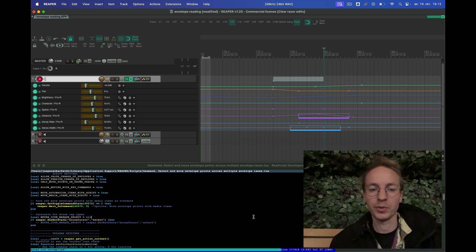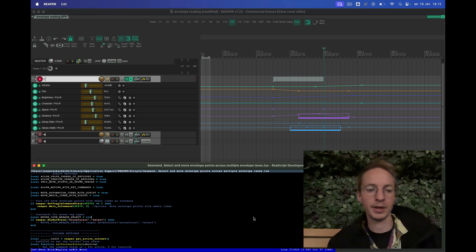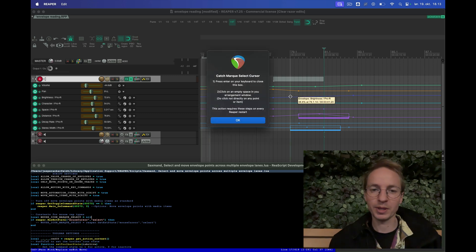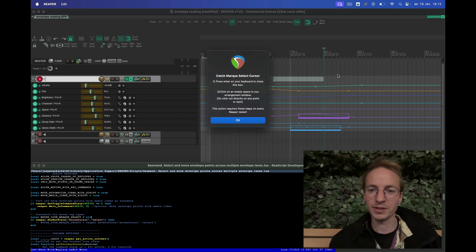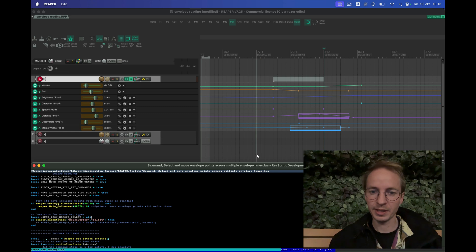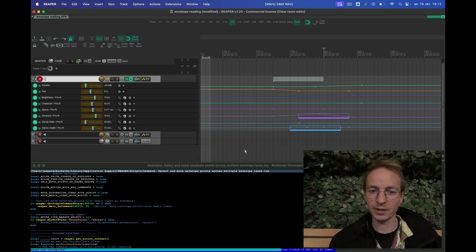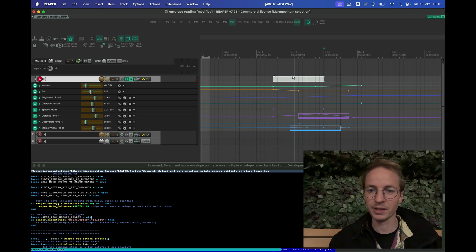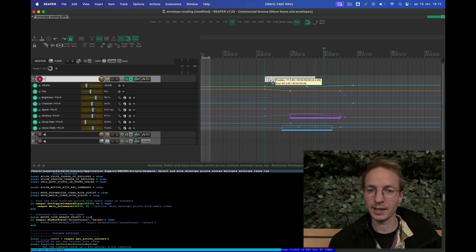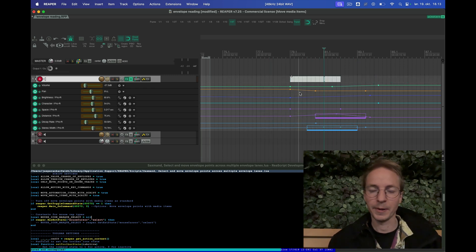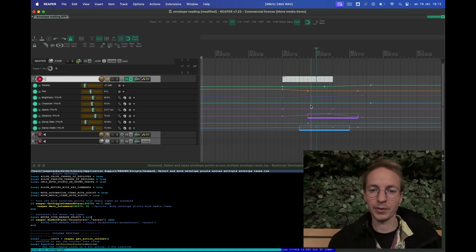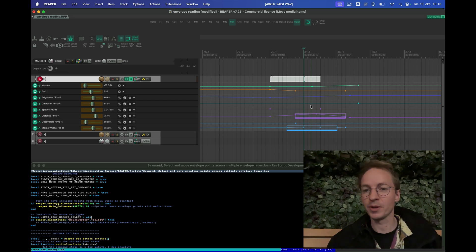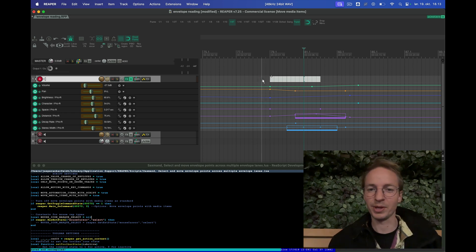So the first time you run the script you get this pop-up and you have to press ENTER on your keyboard and then click somewhere where there's nothing. Now it works, so now I can select everything and I can move things around. Every time you restart Reaper this process has to be rerun.